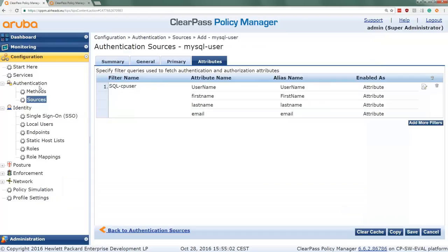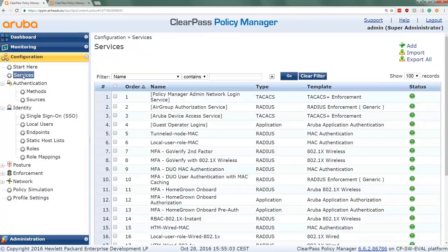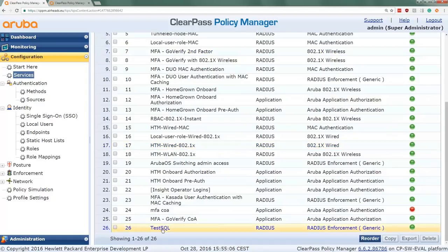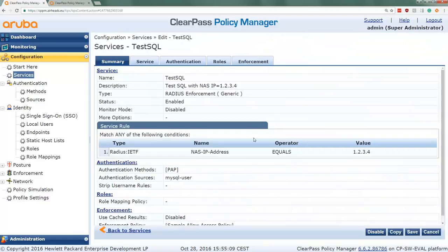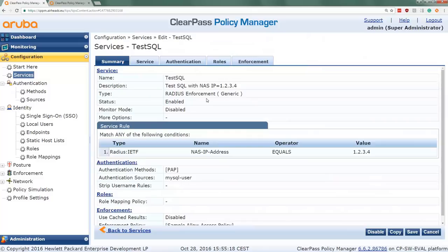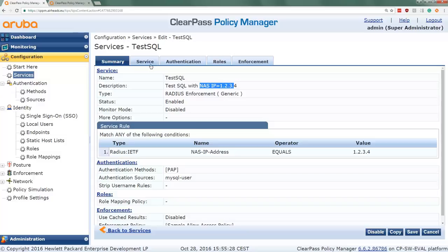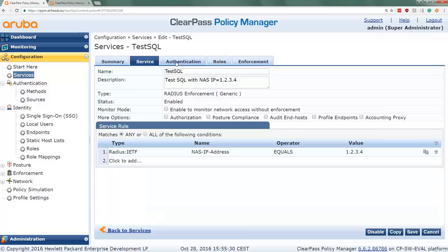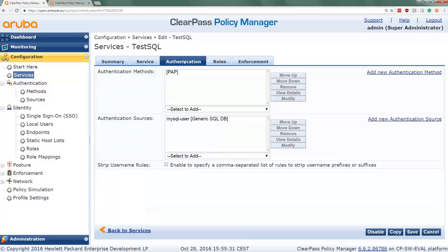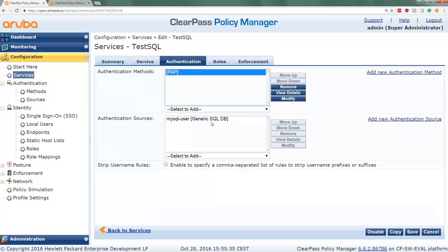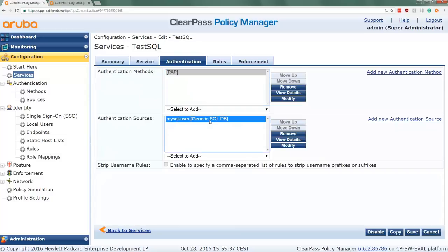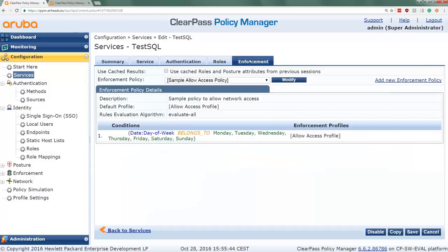Next I created a service, and I have a very simple service which is called TestSQL. I use a policy simulation later on to test it. You can easily modify this for a real production version. But I have a policy simulation where I set the NAS IP address to 1234, and I check that here in my service matching rules. Then in the service I put the authentication on PAP, and I put the authentication sources on my MySQL user database, so the one that I just created. I don't do any role mapping, and the enforcement here is if it's authenticated then I have an allow access profile.